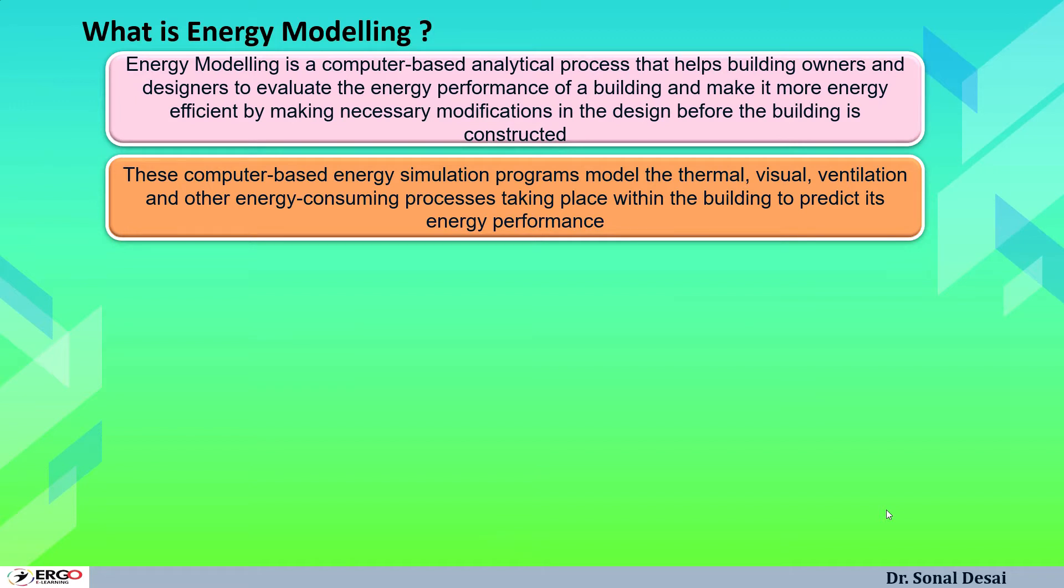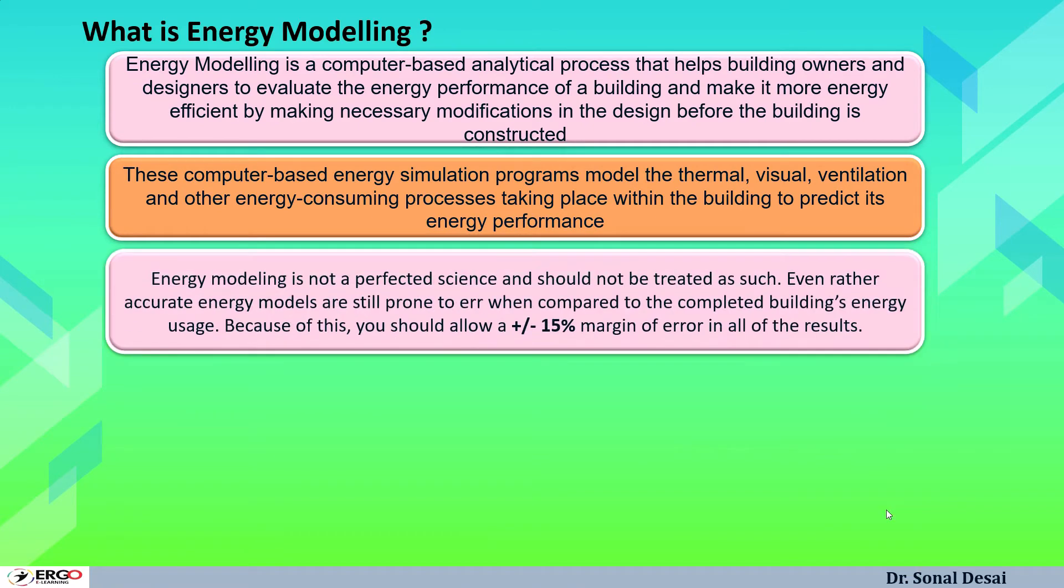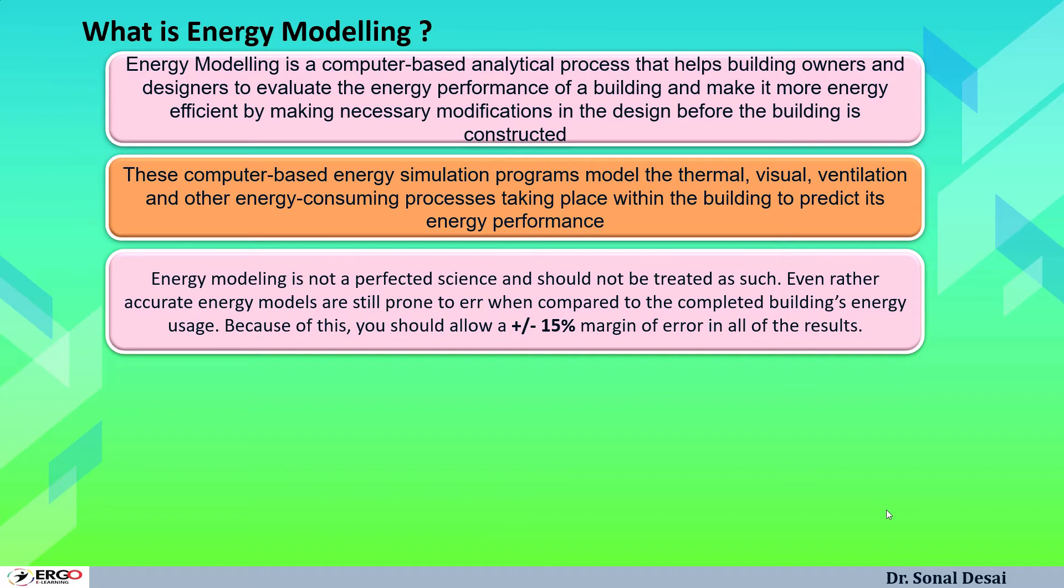Thermal aspects means the inside as well as outside working condition. Visual aspect means what is lighting inside, what is daylighting and lighting controls. Ventilation refers to HVAC condition and other energy consuming equipment. We cannot say that energy modeling is a very precise process, but we can have approximate, approximation up to 15 percent margin of the energy consumption of the building.